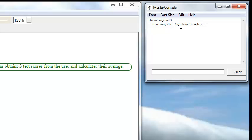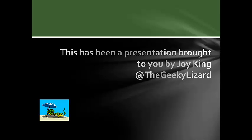The run is complete, and there were seven symbols evaluated.